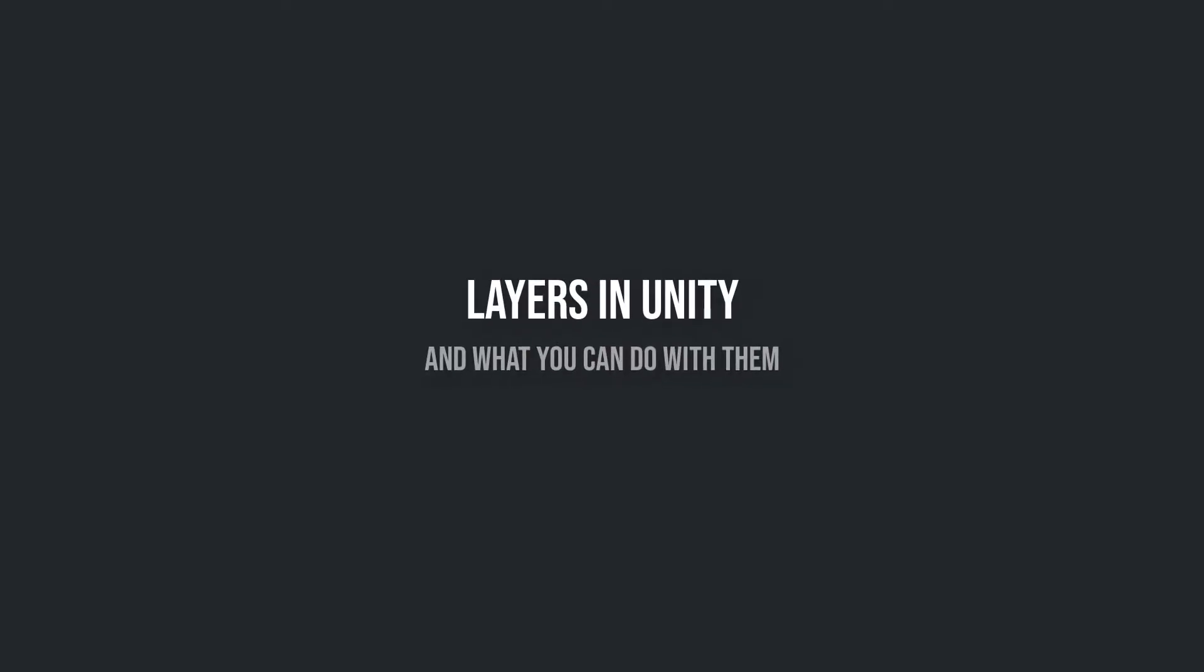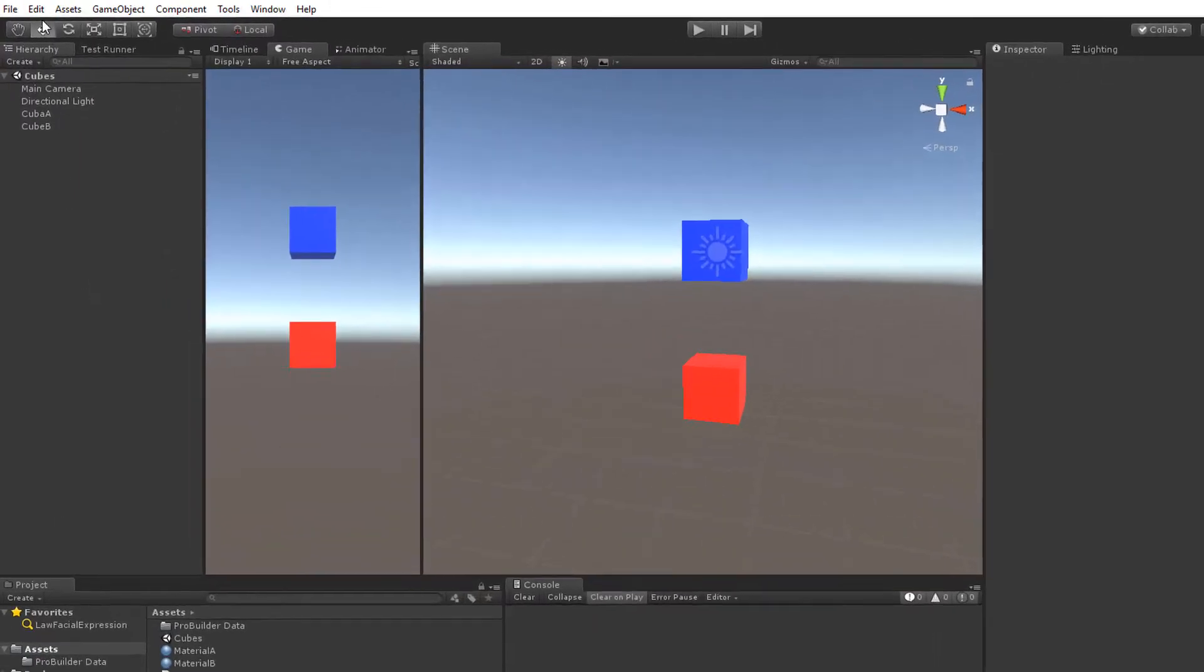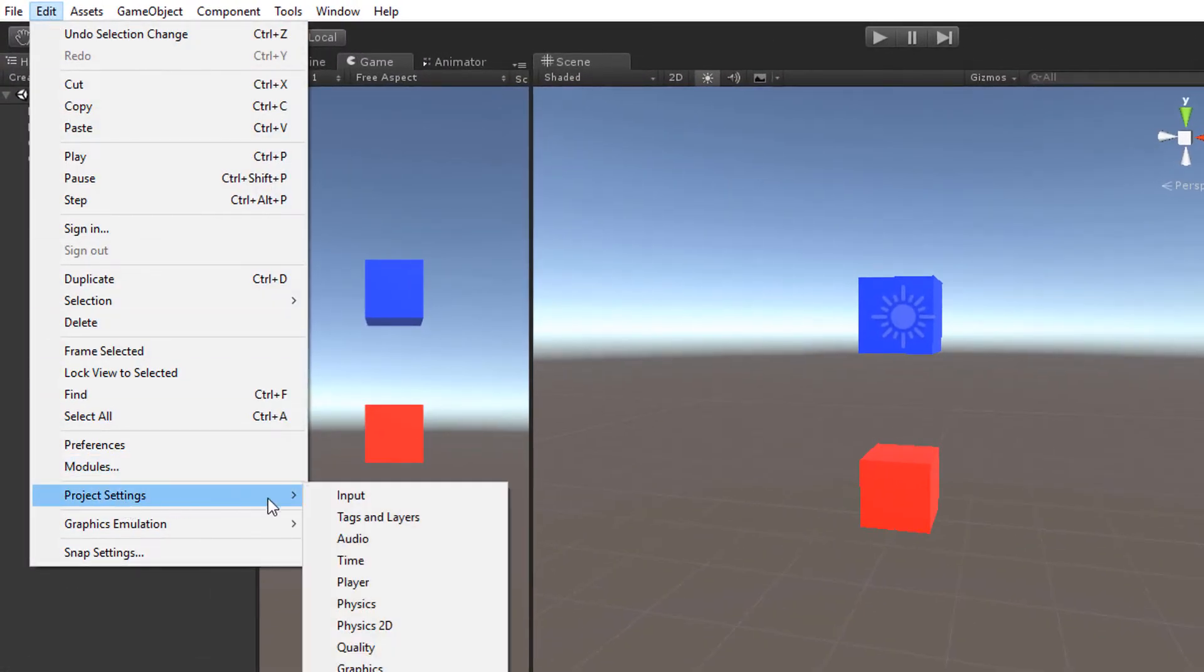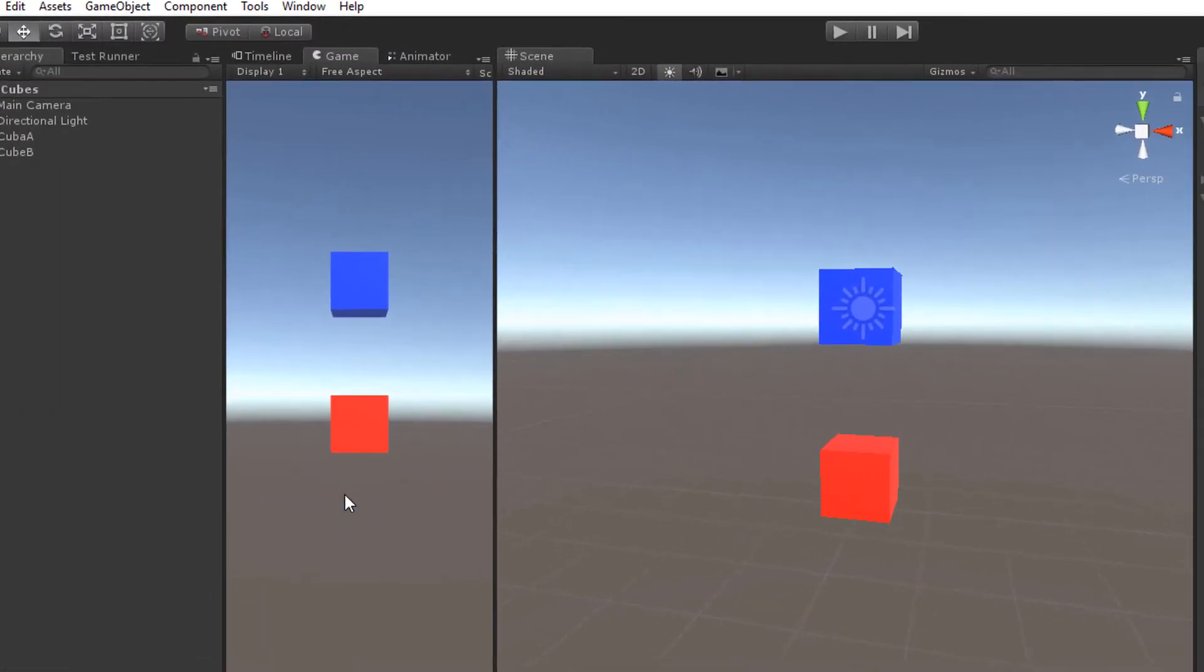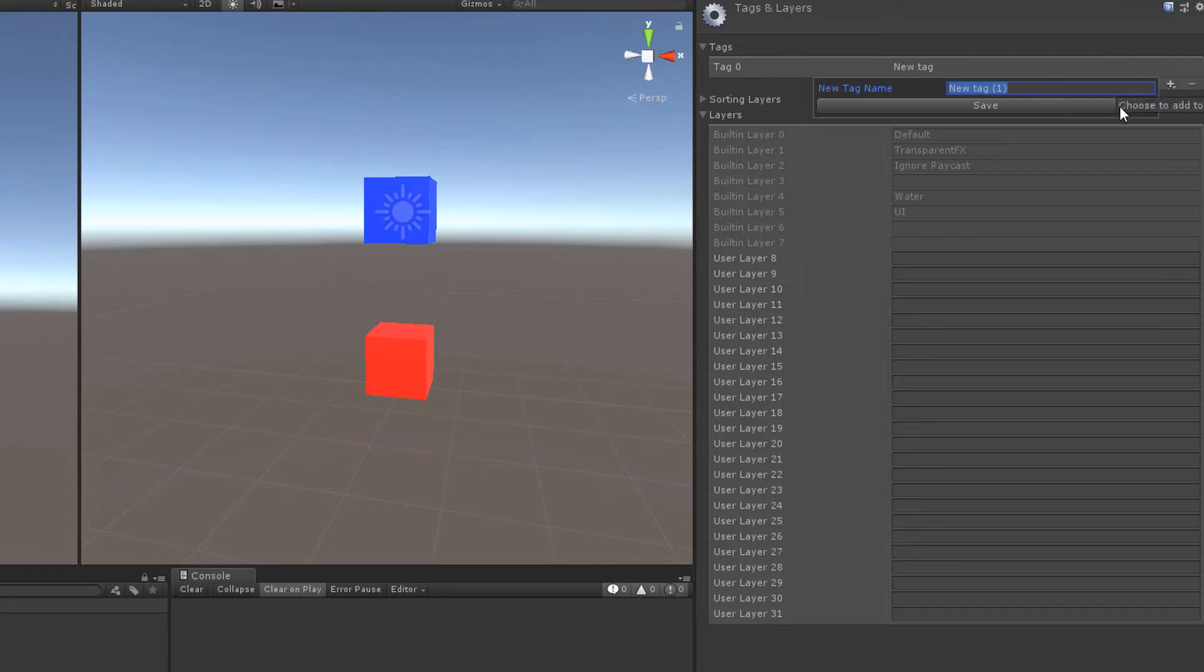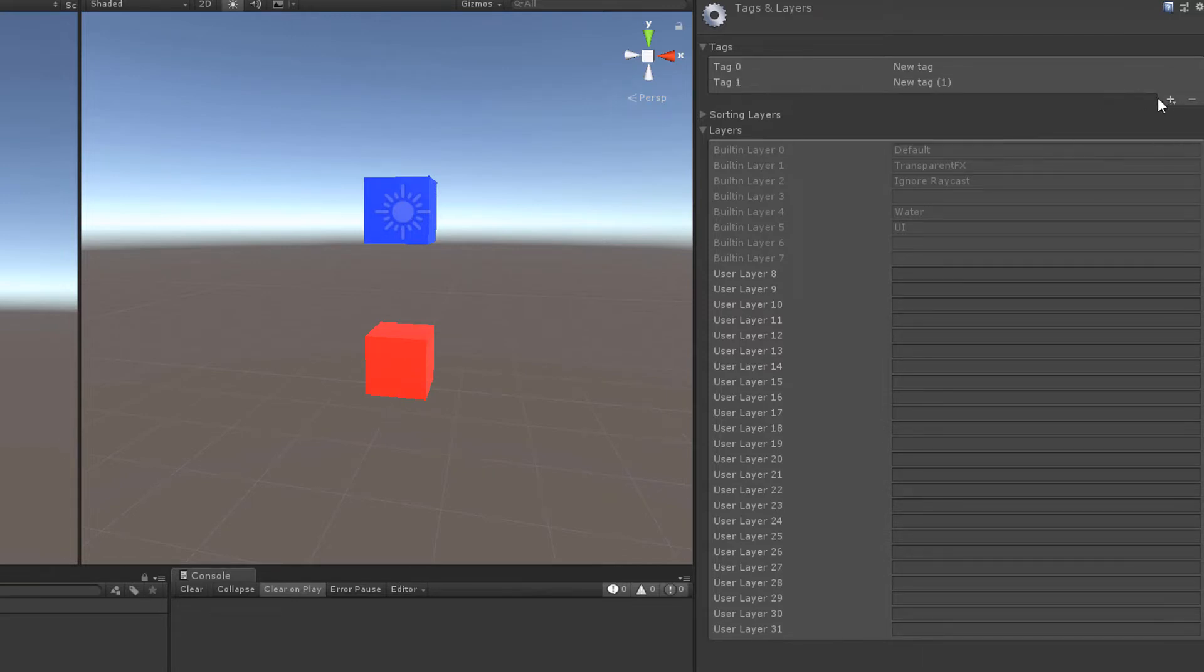Layers in Unity. Open Edit, Project Settings, Tags and Layers. Here you have a list of 32 different layers. We'll see in a second why you can't add as many layers as you want, like you can with tags.